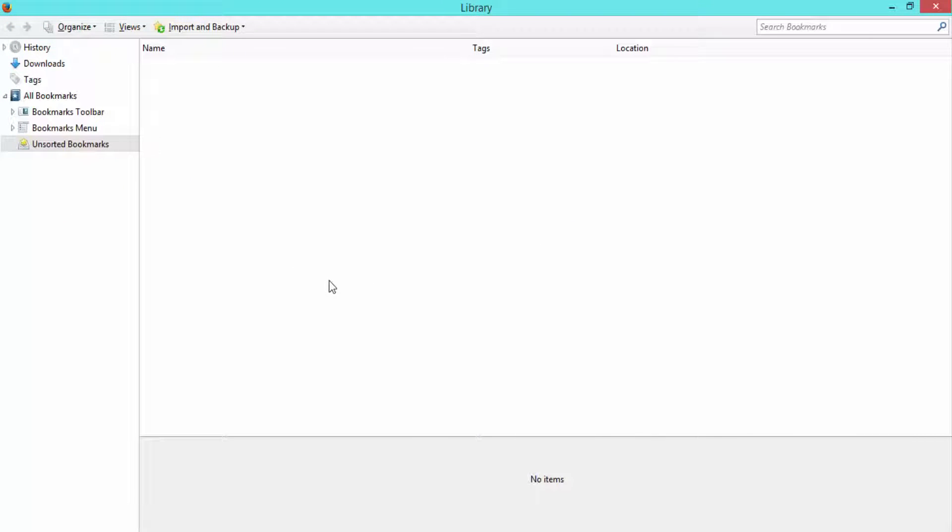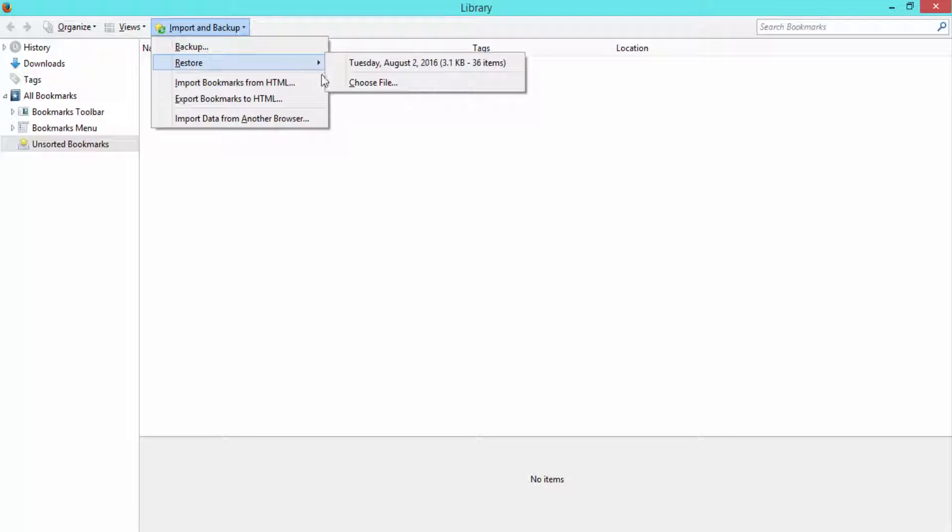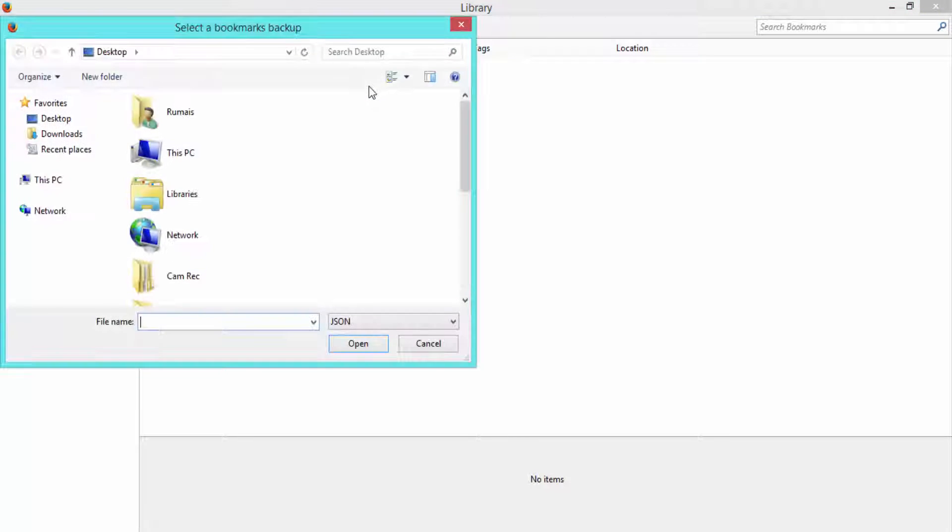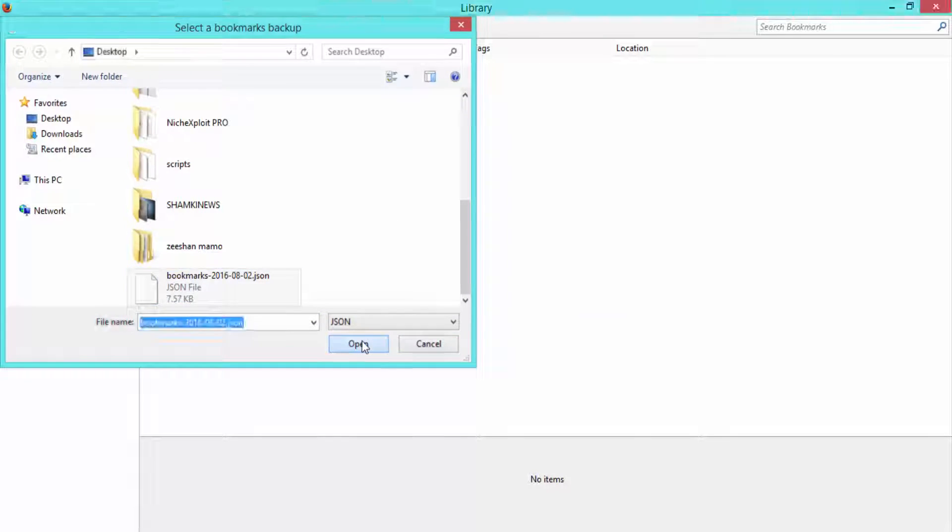If you want to restore from the backup you created, go to library. Click on import and backup. Click on restore and then click on choose file. Select the file and open it.